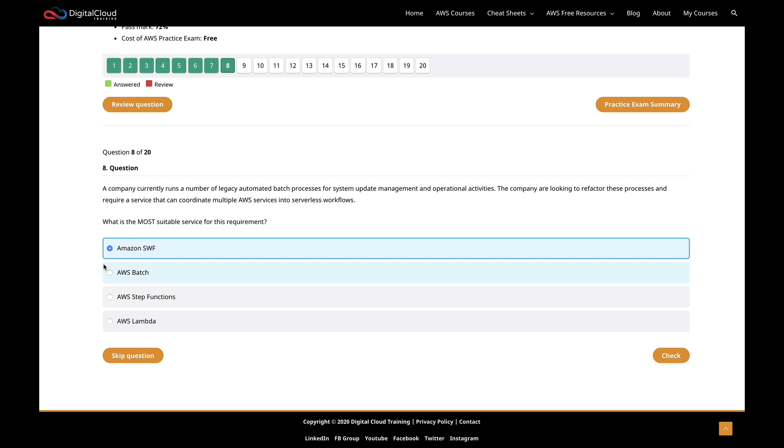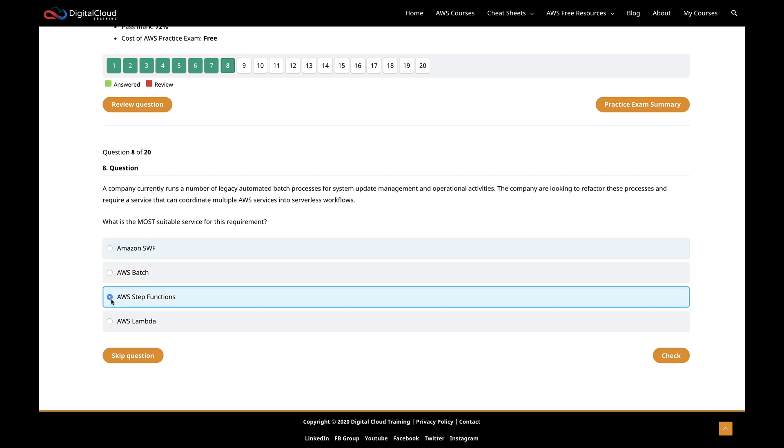You want to think of SWF for things like human enabled workflows. So think about in Amazon fulfillment centers, sending out physical goods, someone picks up an item from a conveyor belt and they have to stamp it or they have to scan it into a system. So it actually goes from being on an automated processor machine to a human doing something and then back into a system again. And that's what SWF is good for. Step functions sounds like the correct answer.